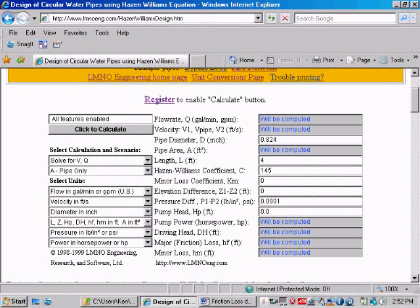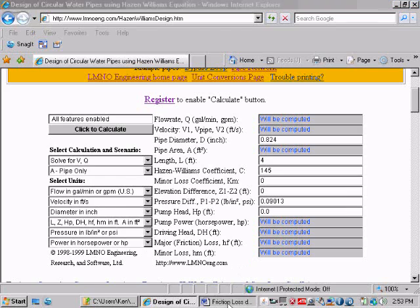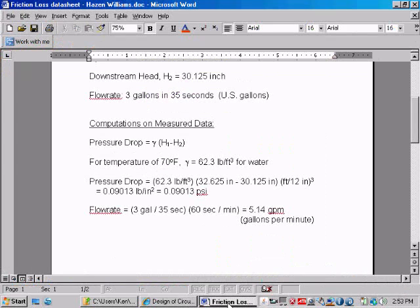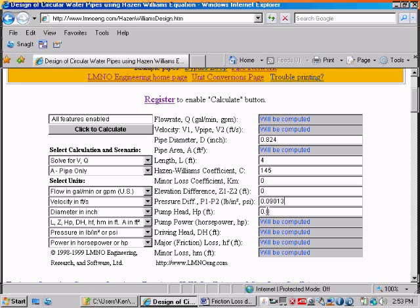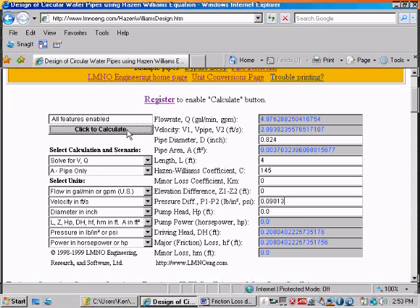Our pressure difference was measured as 0.09013. Let's make sure I got that right, 0.09013. And so now there's no pump between our two test sections, between our two head measurements, so let's go ahead and click to calculate.